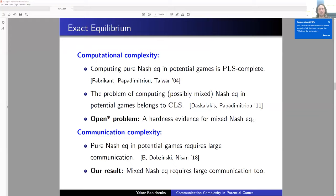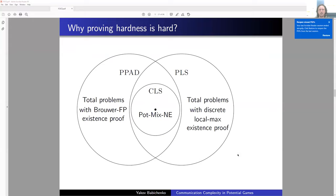Regarding communication complexity: pure Nash equilibrium in potential games requires large communication — proved in a recent result by myself, Dobzinski, and Nisan. Our result in this paper is that mixed Nash equilibrium requires large communication too. So even if we want to find mixed Nash equilibrium, it will still be costly in practice.